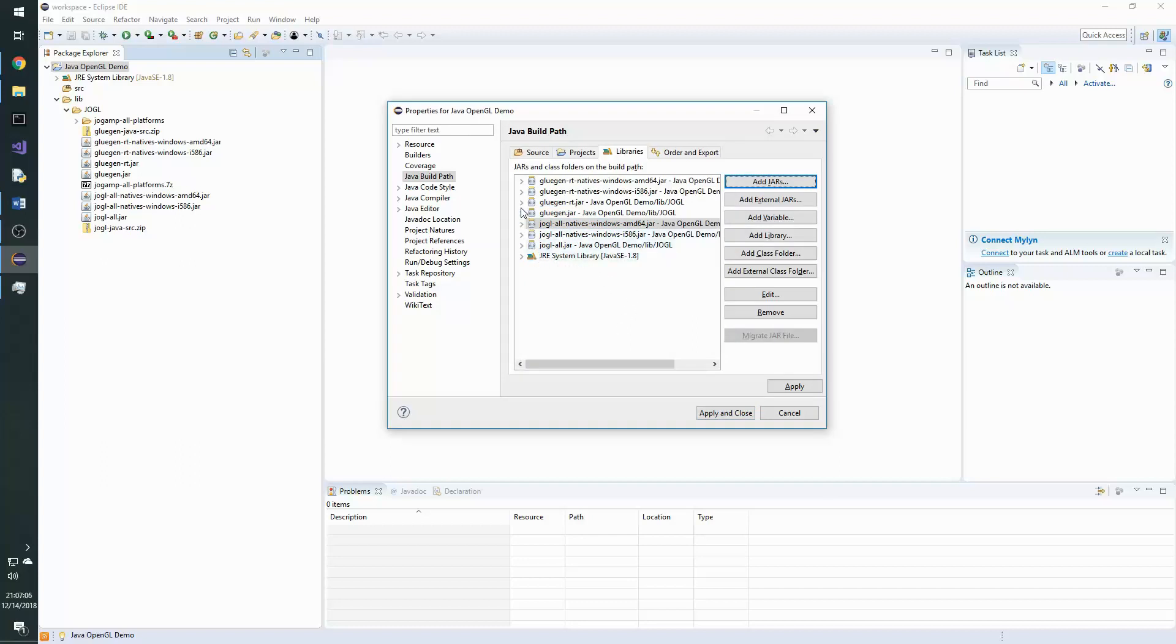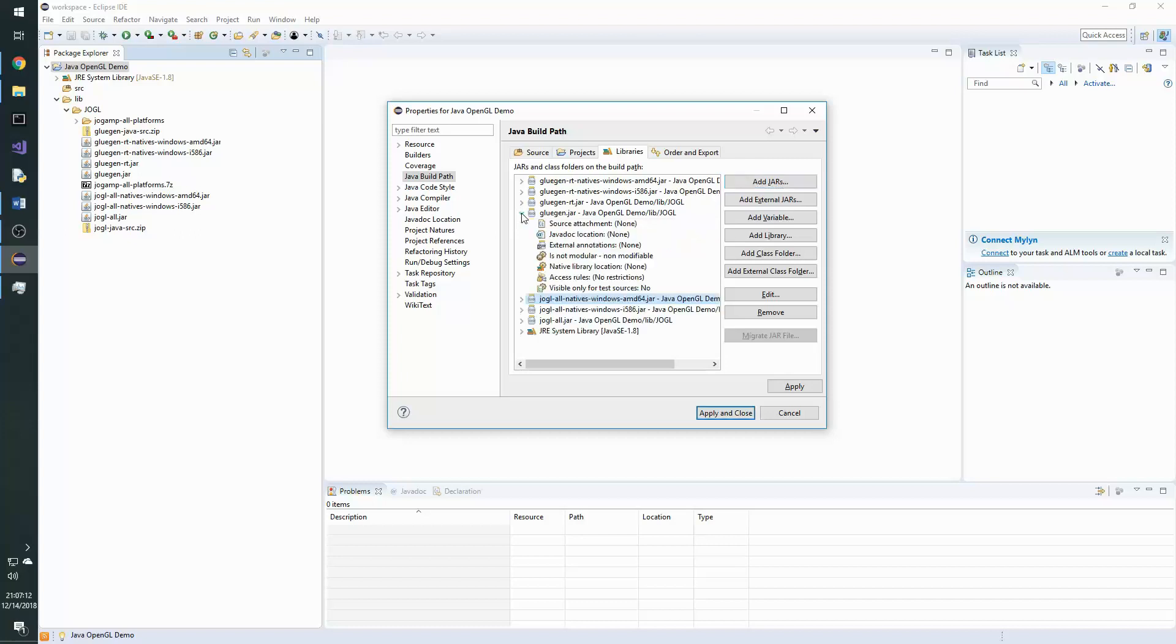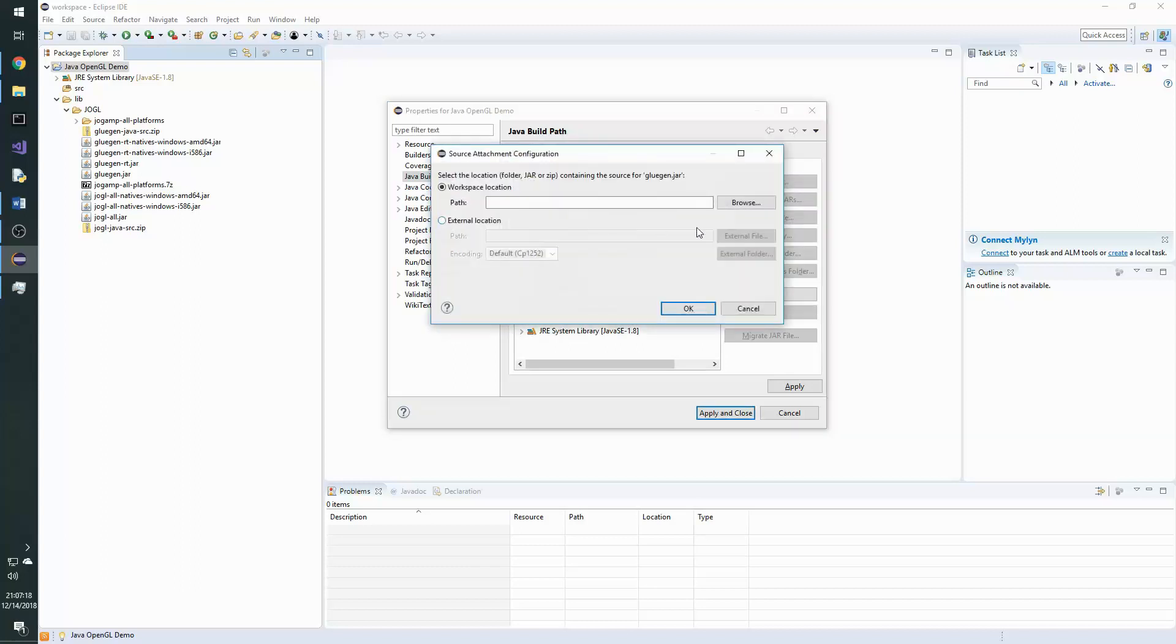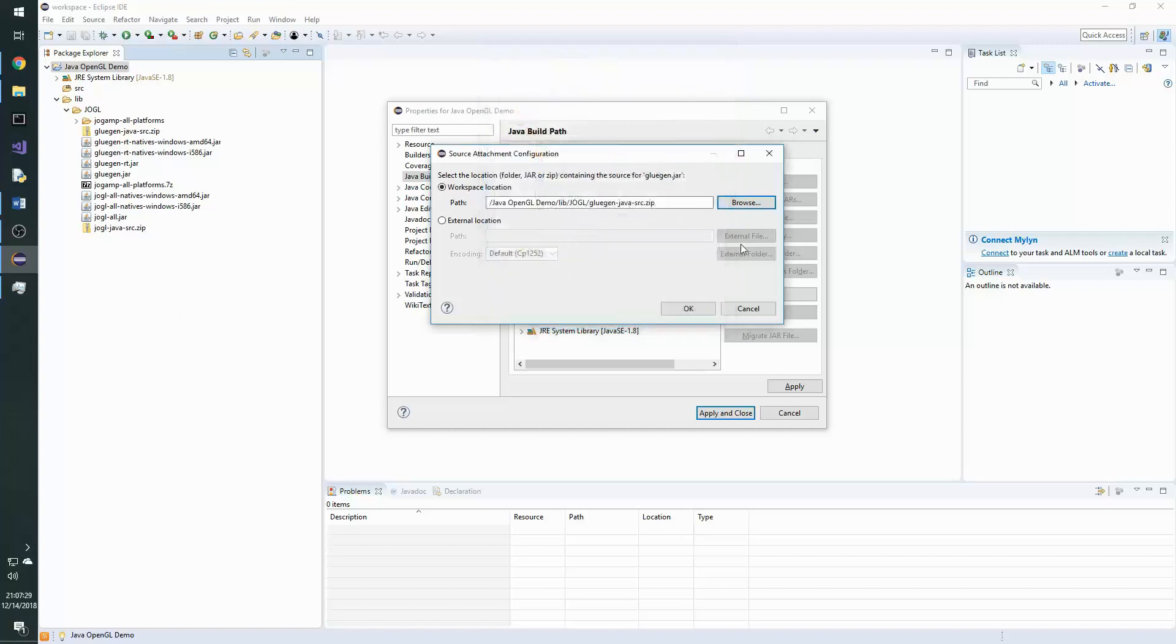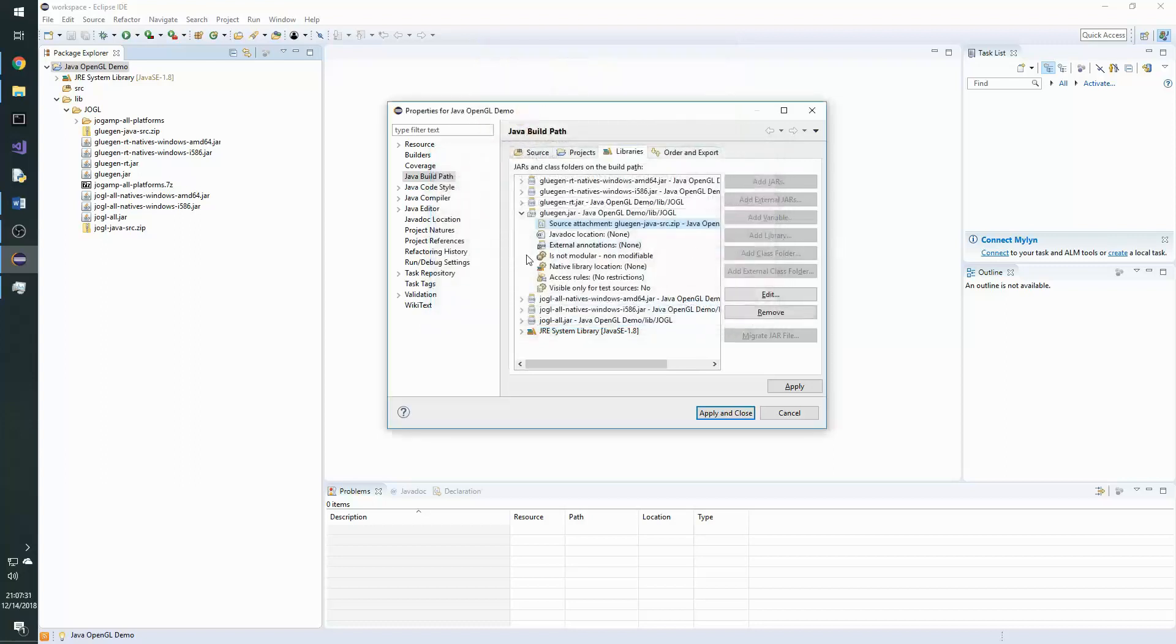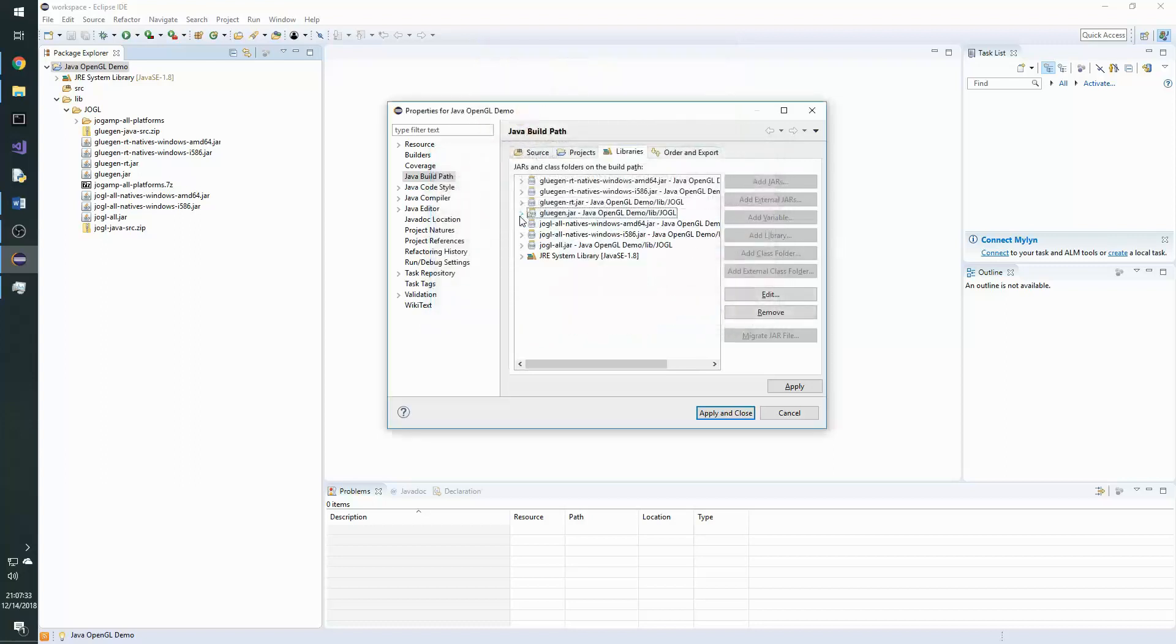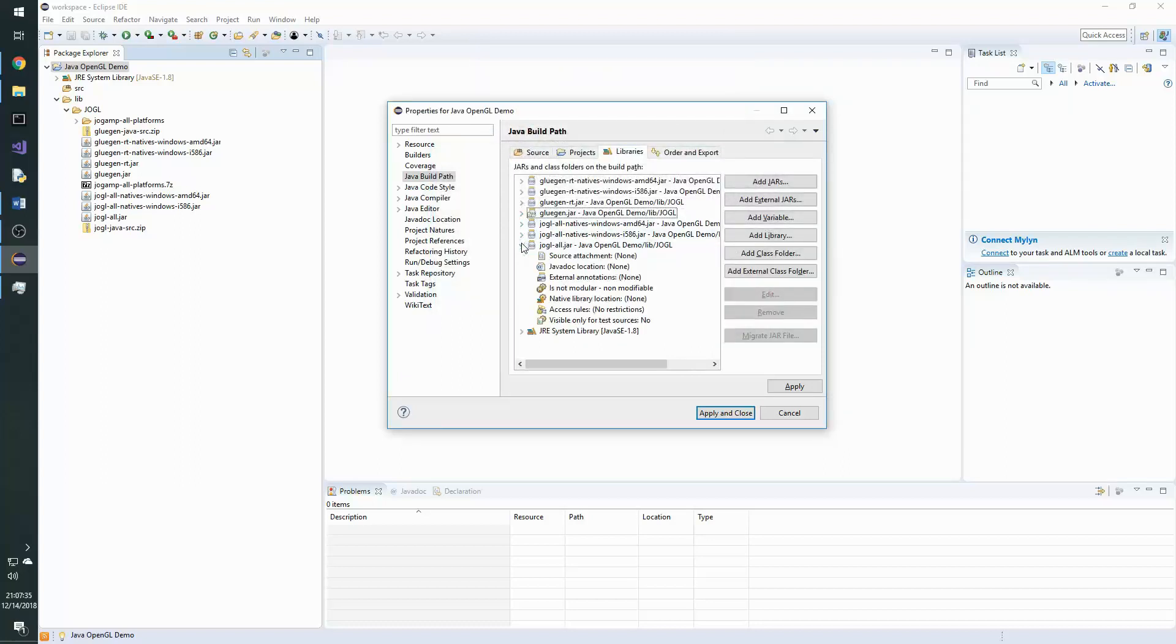To do that, we will expand the GluGen.jar and the JoglAll.jar. And assign the sources using Eclipse's source attachment feature. So double click the source attachment and then browse to the location of the sources for that particular jar. In this case, GluGenJavaSource.zip.